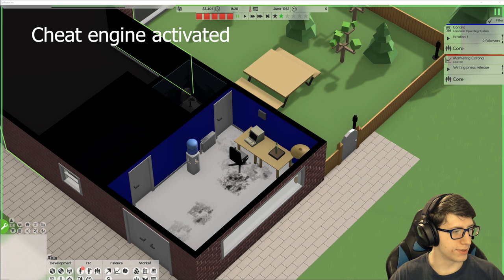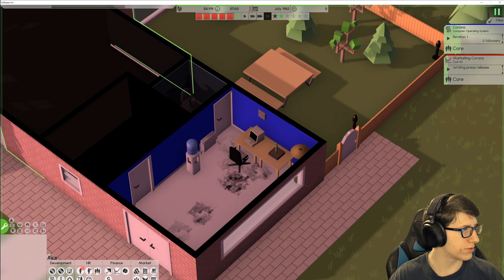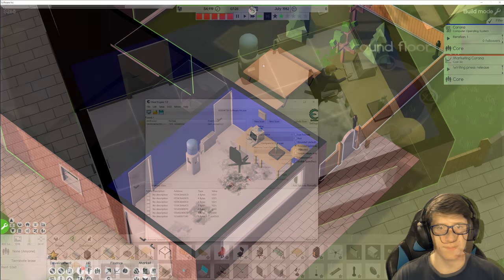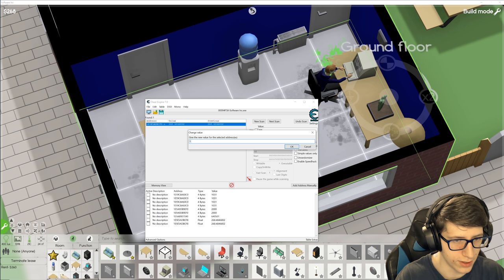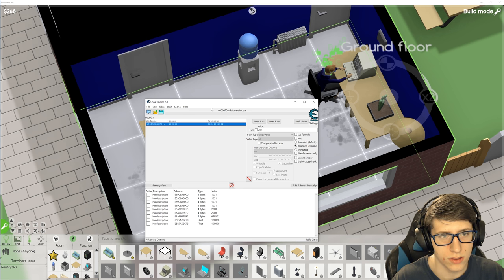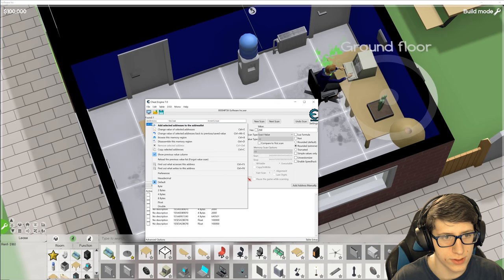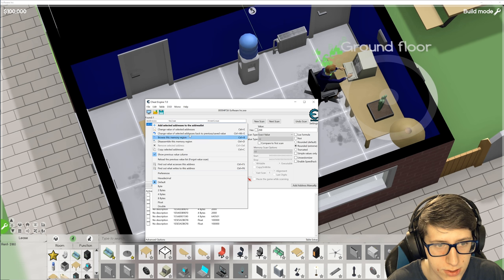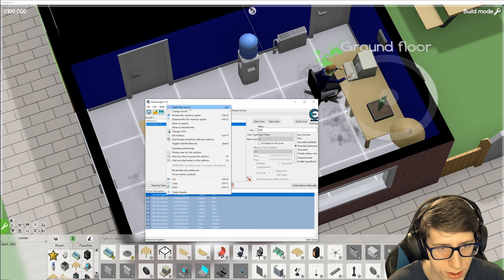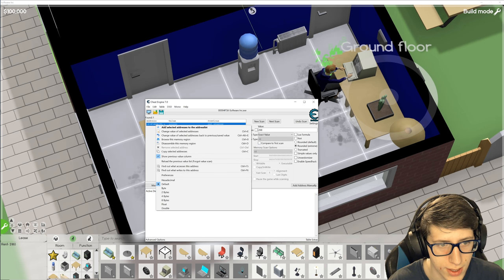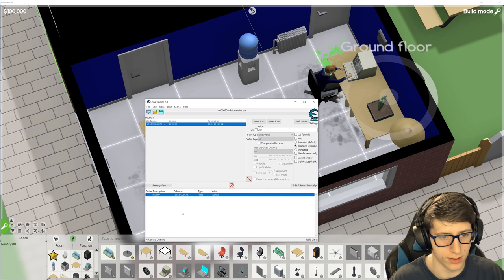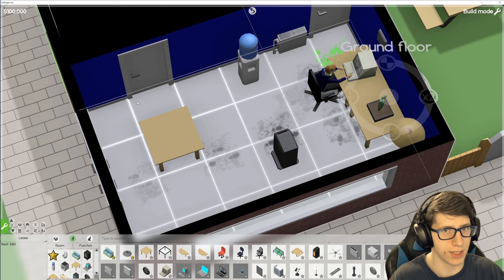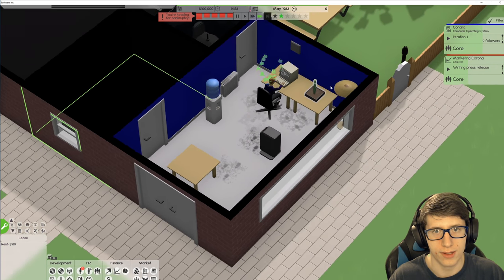Now we're down to 311 different variables that match. We'll let some time go by, keep it paused though. Do unchanged value again, now we're down to 262. This has got to be the money value. So now if we change this to a hundred thousand... Yep, there we go! We found the money variable. We can actually save this address list. We're gonna add this to the address list and add a description - we can do money. So now we know the money variable and we can actually kind of cheat. Now we have a hundred thousand dollars, would you look at that. That's gonna keep us from going bankrupt for a while.